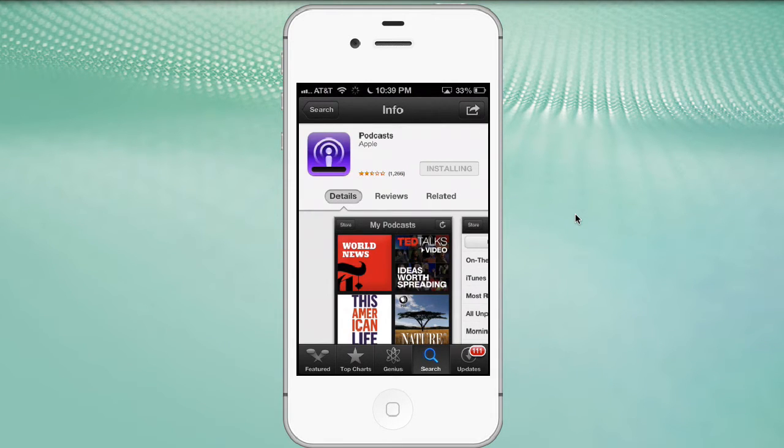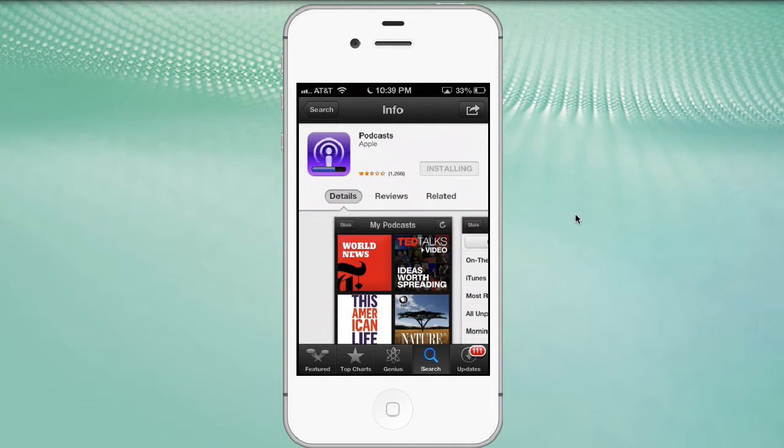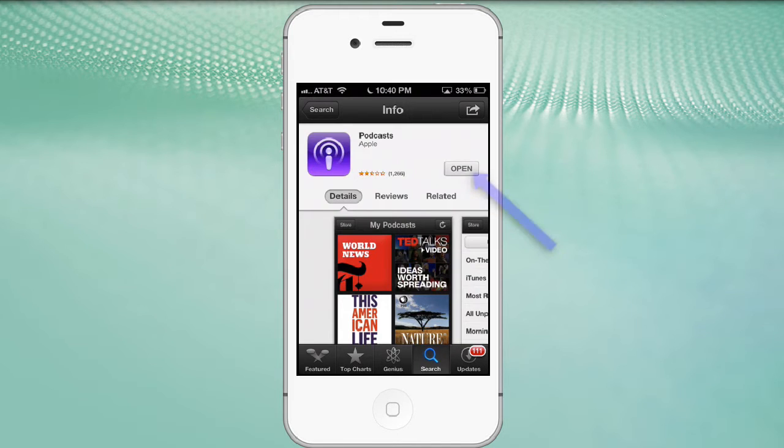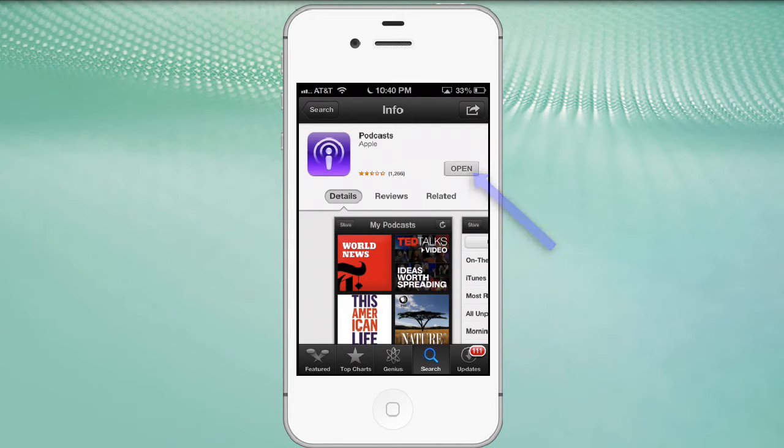So we go ahead and click install, and it should ask us for our password. If you've already installed software recently, it won't be asking you for the password. That's the case that I'm seeing here. And once it installs, it'll ask you if you would like to open it. See the open option in the upper right corner? We go ahead and click on that, and we open up our podcast app.